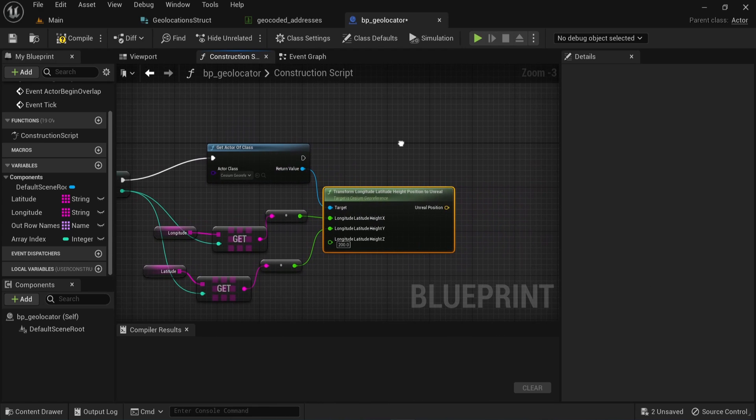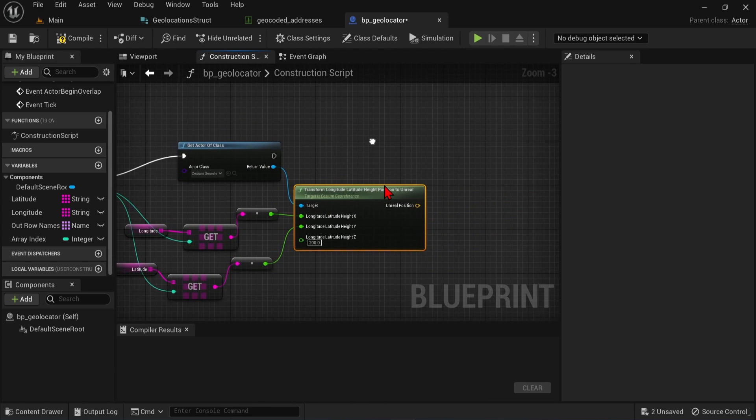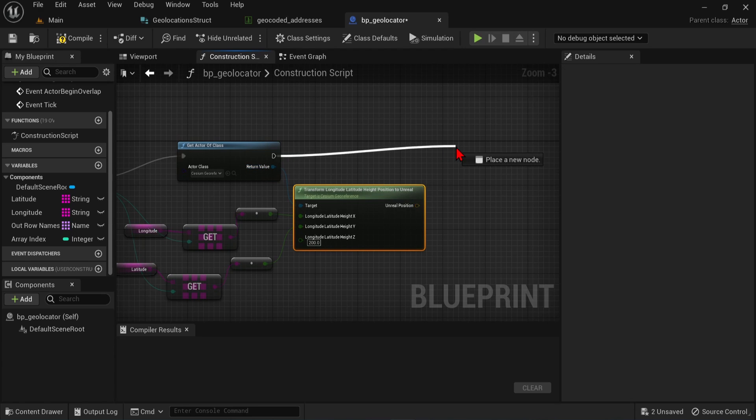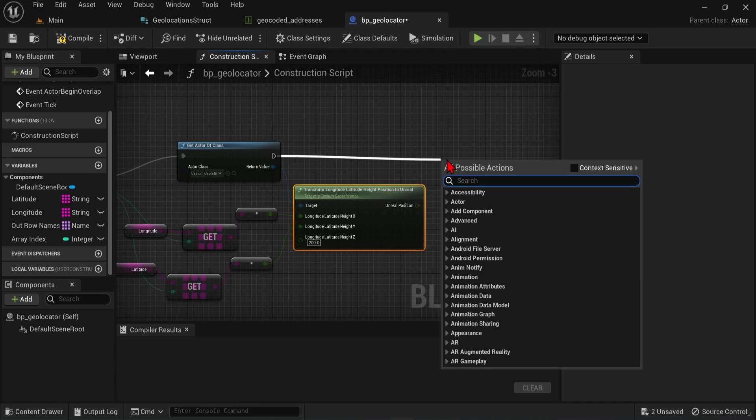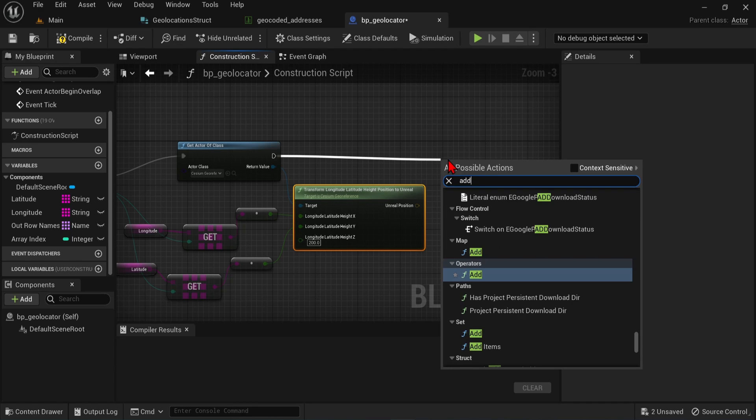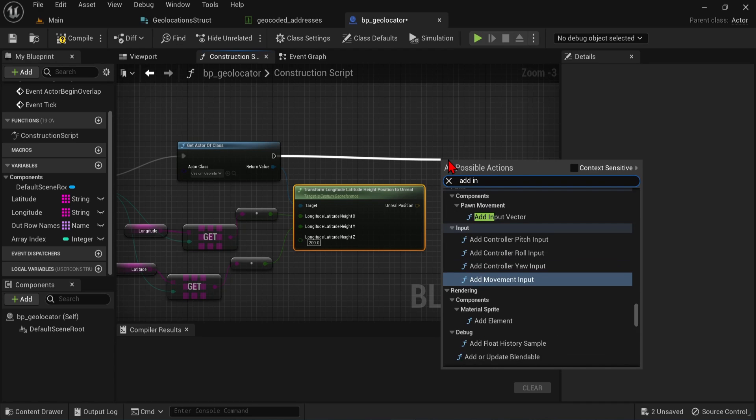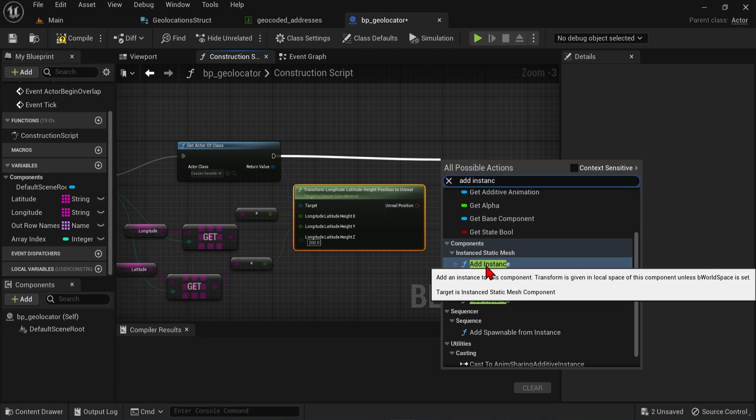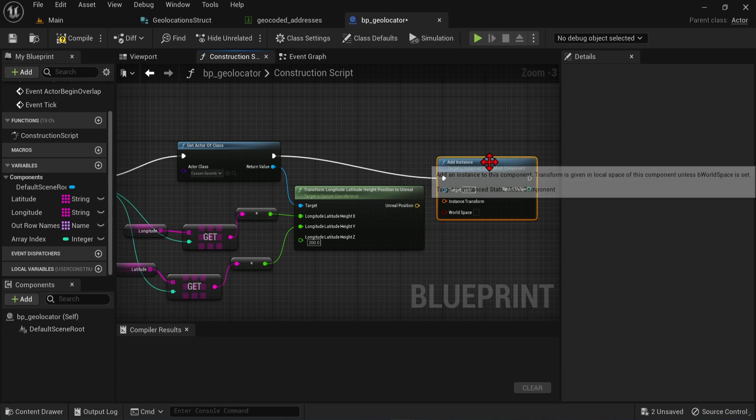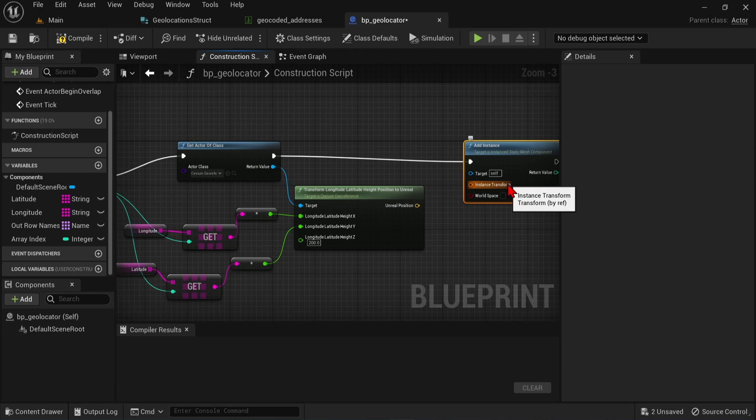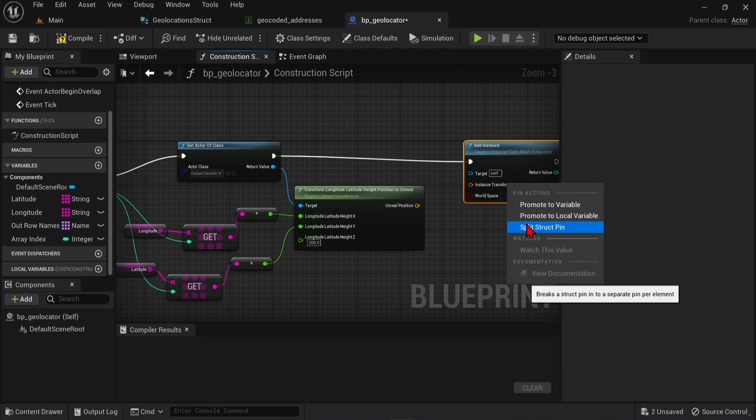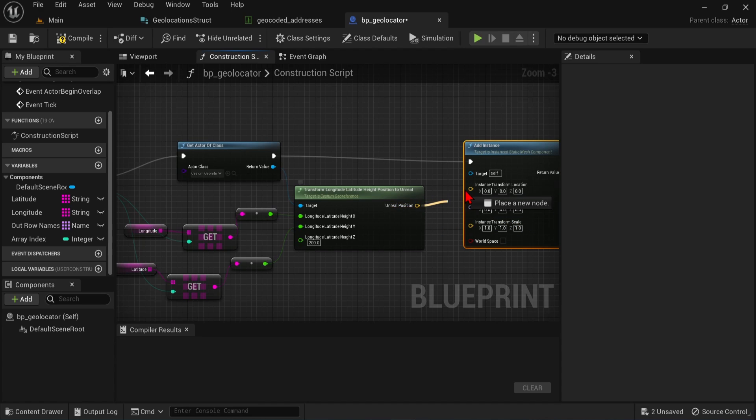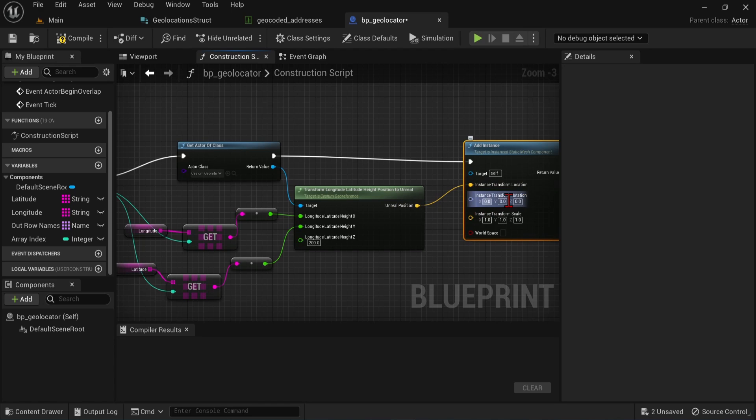With this now, we can spawn our 3D icons or pins into the scene at all these coordinates. Drag off from the white pin here. And select Add Instance. On the Instance Transform, right-click and split the structure pin. This way, we can connect the Unreal position to the Instance Transform location. We can also set the rotation and scale, but we will leave that for now.